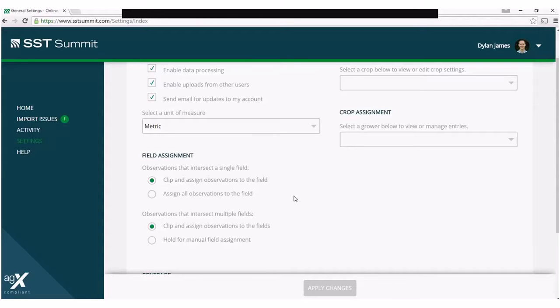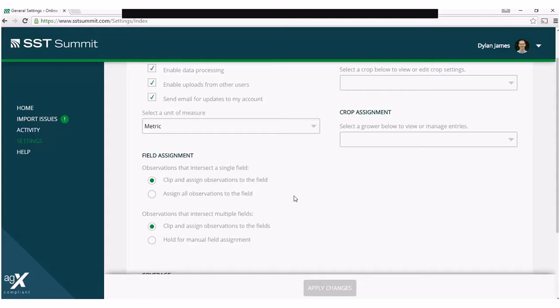The default option is to clip the intersecting observations and assign them to the field. The second option is to have all the observations assigned to the field.